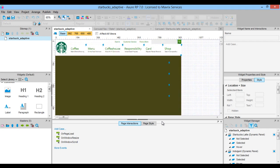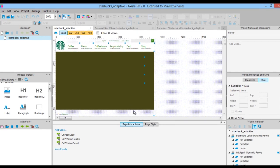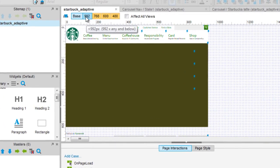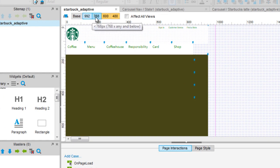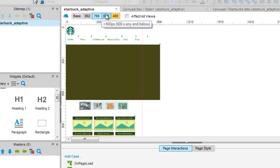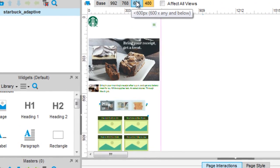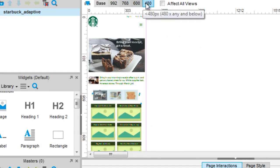After creating the adaptive views, all we need to do is take each individual view and resize, rearrange and in some situations redesign the items accordingly. I will do this for now and you can find the responsive RP file in the exercise files.